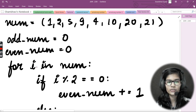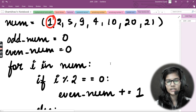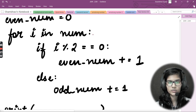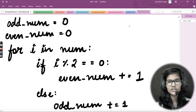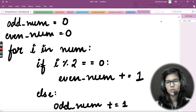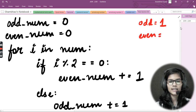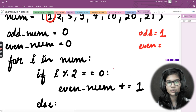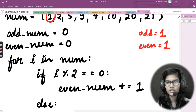Let's do a dry run. The for loop starts with `i = 1`. If `1 % 2 == 0` — no, that condition is not satisfied, so it goes to the else: `odd_num += 1`, giving odd = 1. Next, `i = 2`: `2 % 2 == 0` — yes, so `even_num += 1`, giving even = 1.